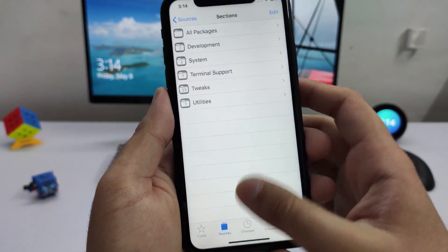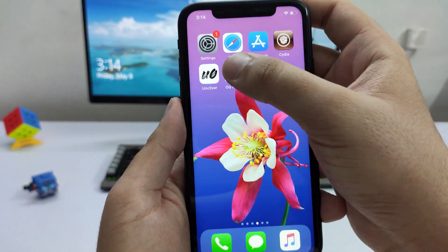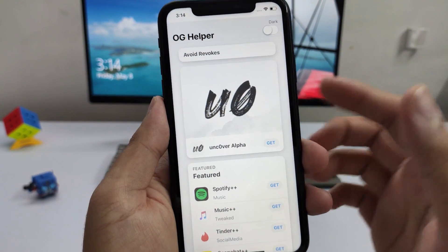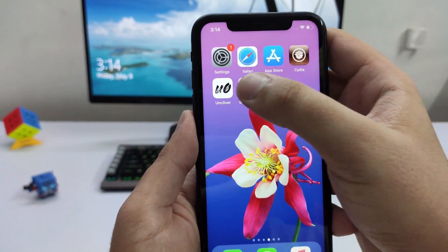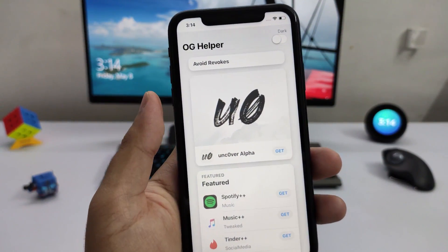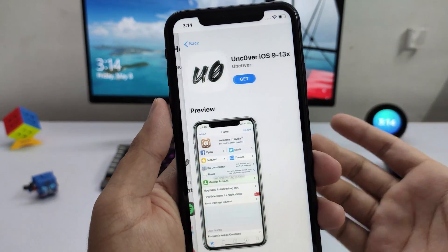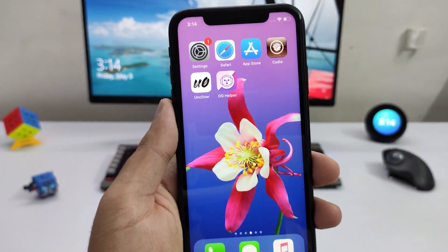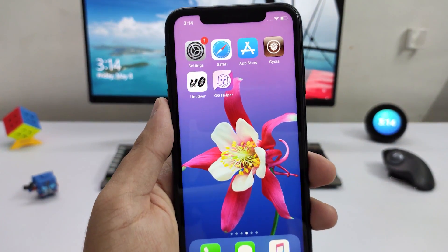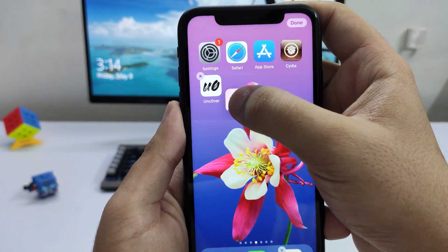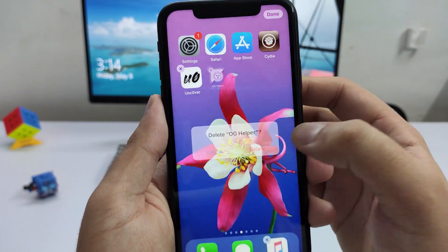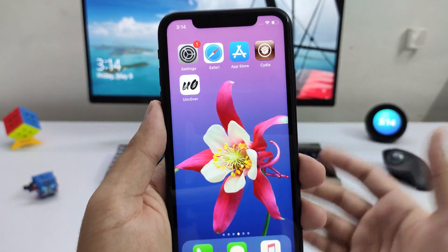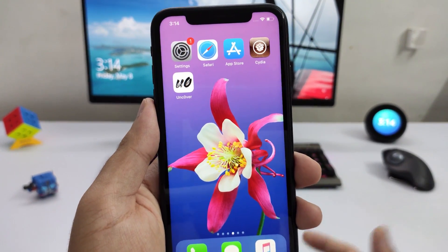I'm going to show you how to do this without a computer. If you want to use a computer you can do that and use the Cydia Impactor to get the app, but I'm going to show you how to get it without that, using the OG Helper app — which appears to be the only app that has the Uncover Alpha signed and working right now. I'll remove the OG Helper from the device first so I can show you exactly how to download it and use it to jailbreak our iOS 13.3.1 devices.